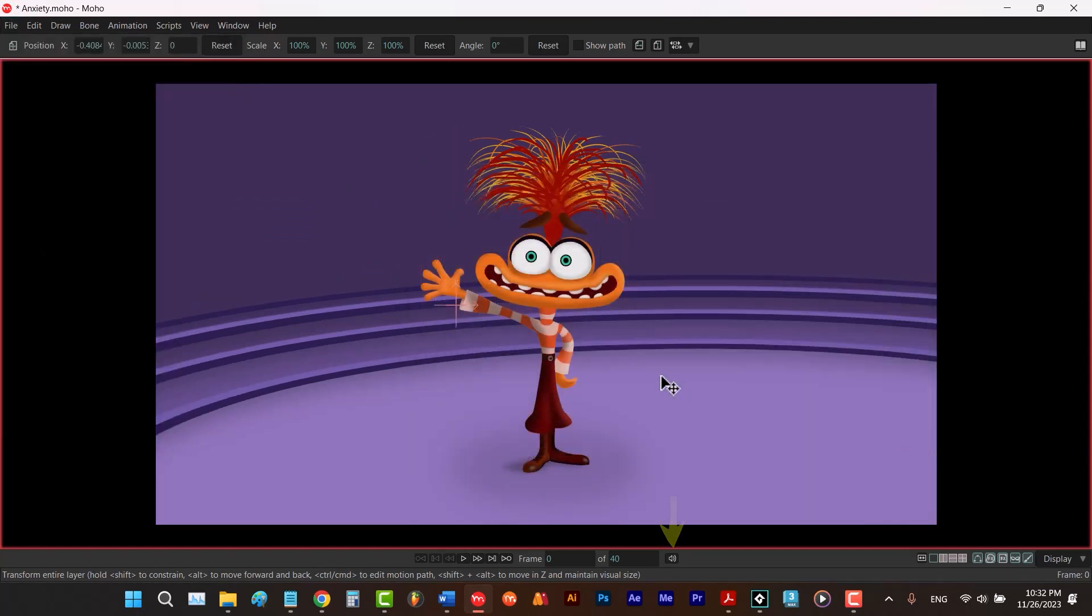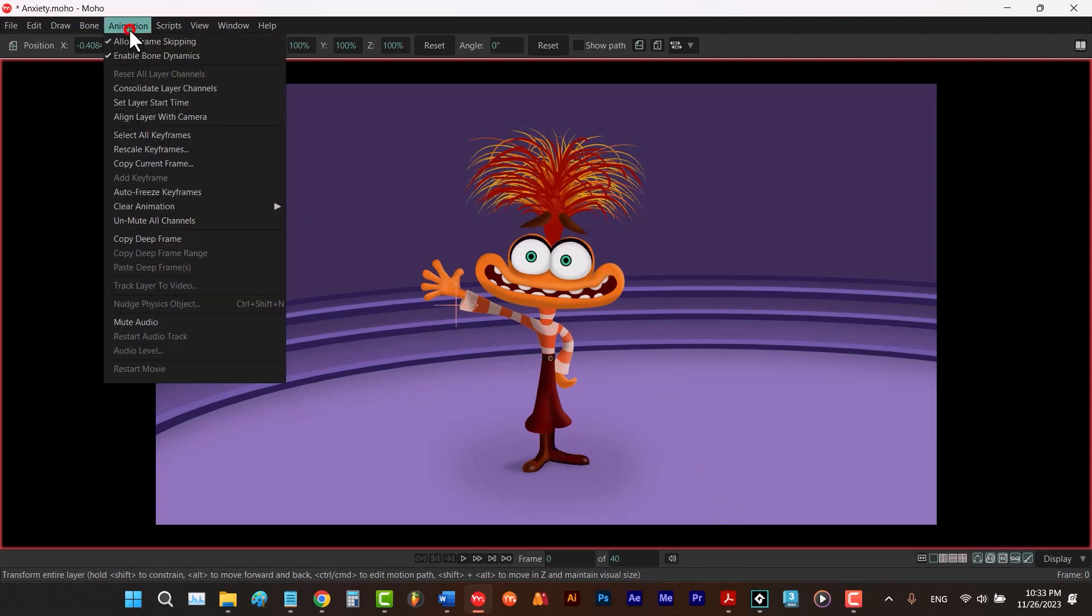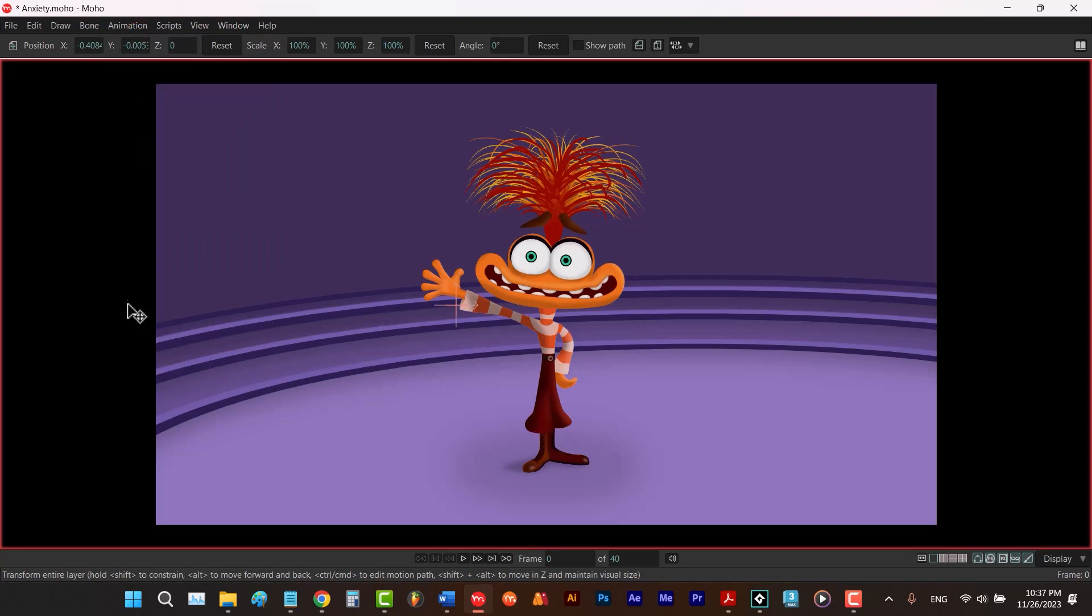To mute your audios, you can go to animation and choose it from here. And also, to know what tool is selected, you just have to hold your mouse on here. It says transform layer. Which means that right now the transform layer tool is selected.